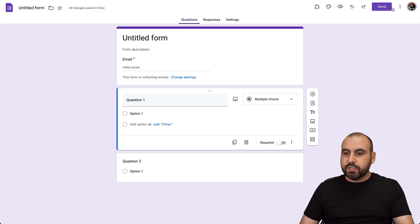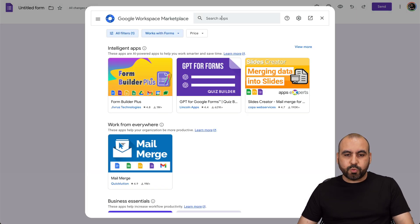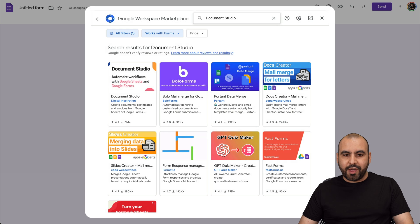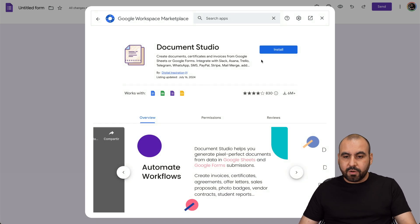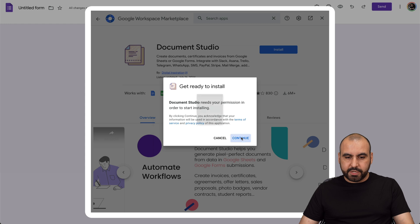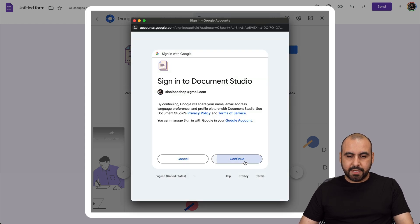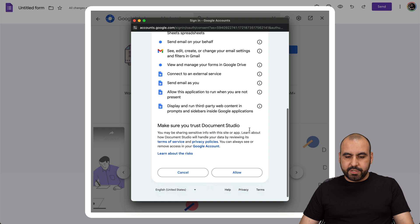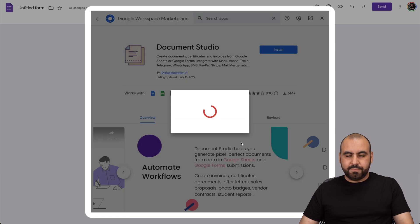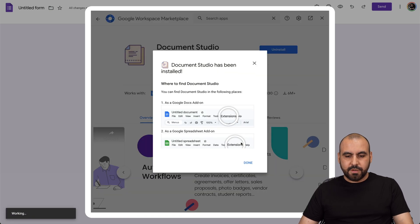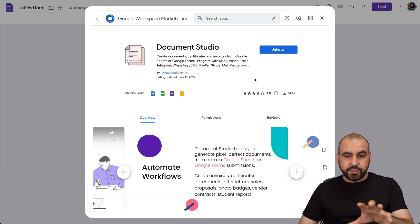To do that, we're going to go into the options by clicking on the options button, then Get Add-ons, and in add-ons we're going to search for Document Studio. Go ahead and search it — it's going to be this one right here, Document Studio. Go ahead and select it. We're going to install it and continue, allow access, continue, and allow. Let's click on Done. We have now installed Document Studio.